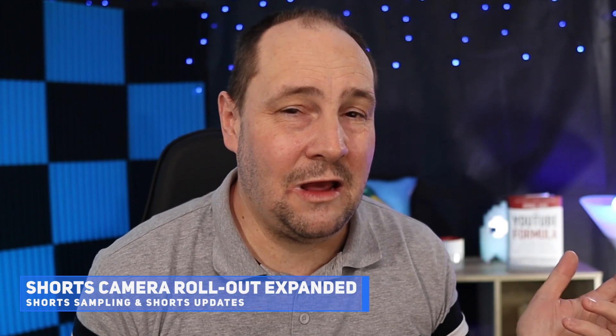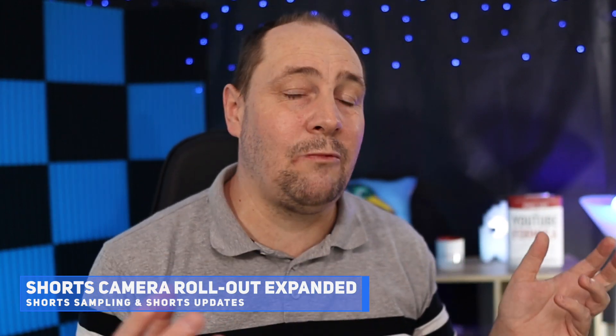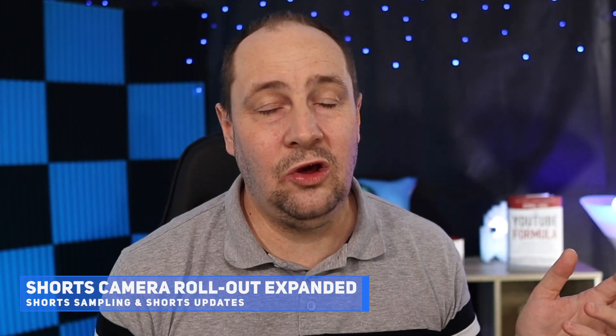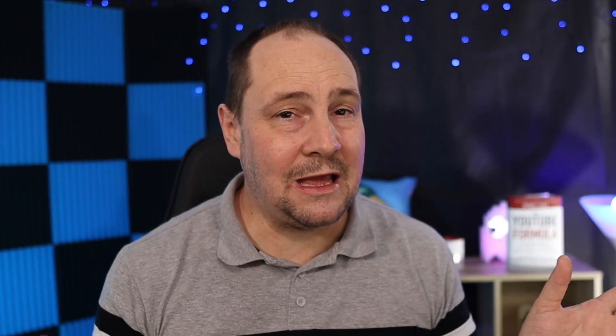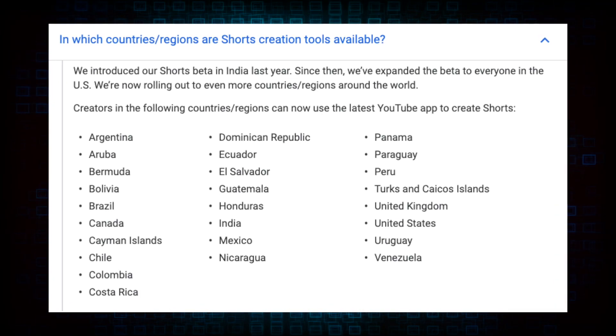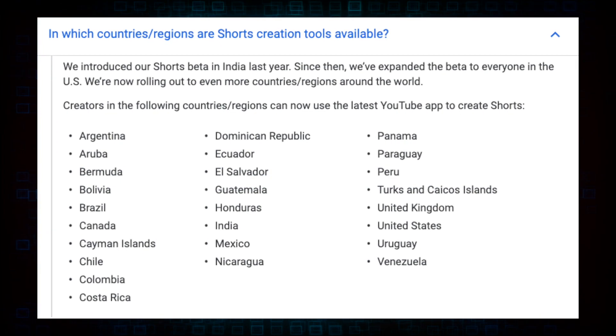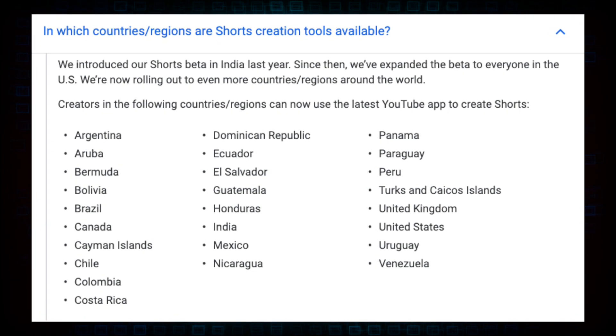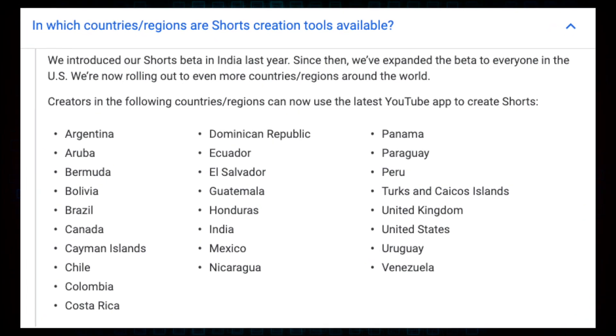It's up and running for those who have Shorts. An additional news update: Shorts has now been rolled out to Canada, UK, and Latin America — many countries including Mexico and South America. So if you're in the UK, Canada, or Latin America, have a look — you might now see the Shorts camera available in your YouTube app.